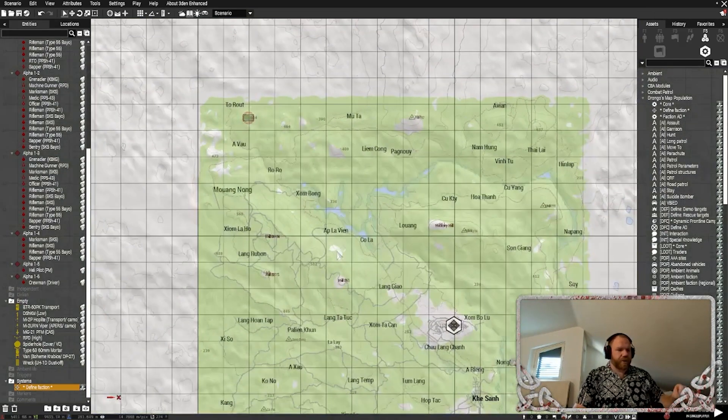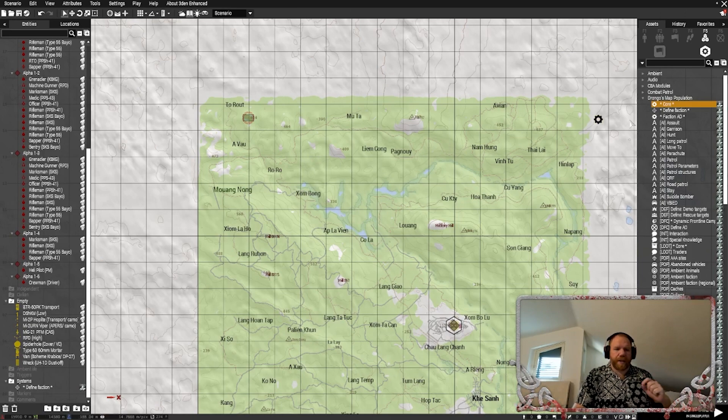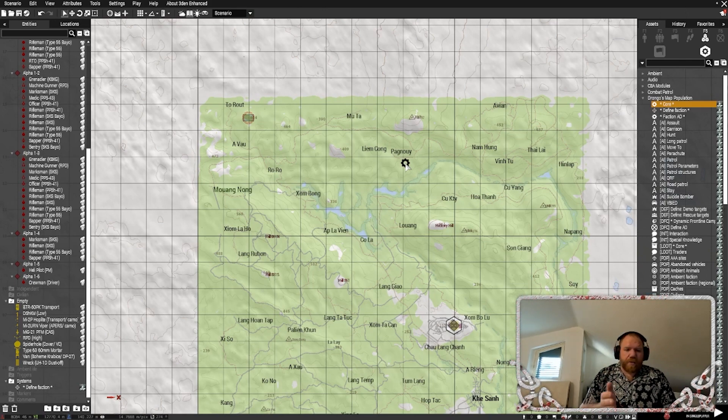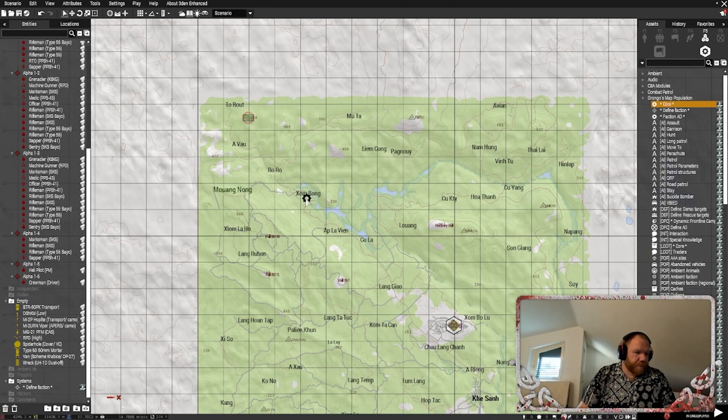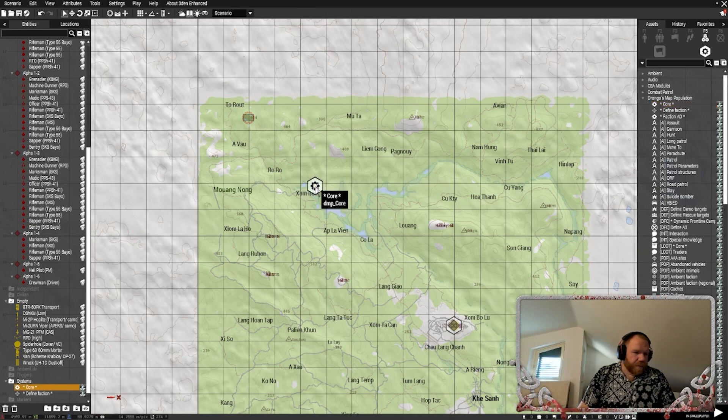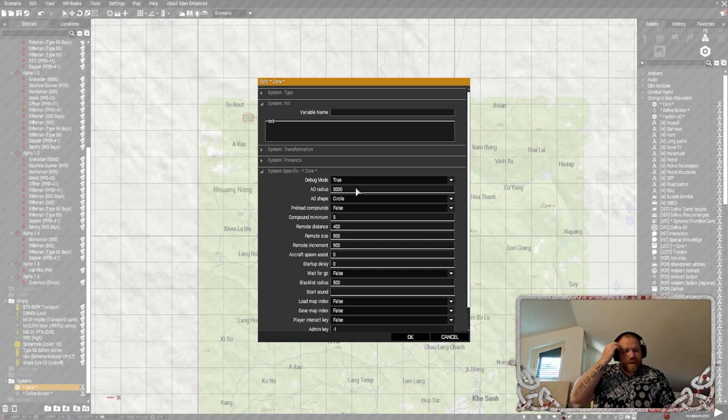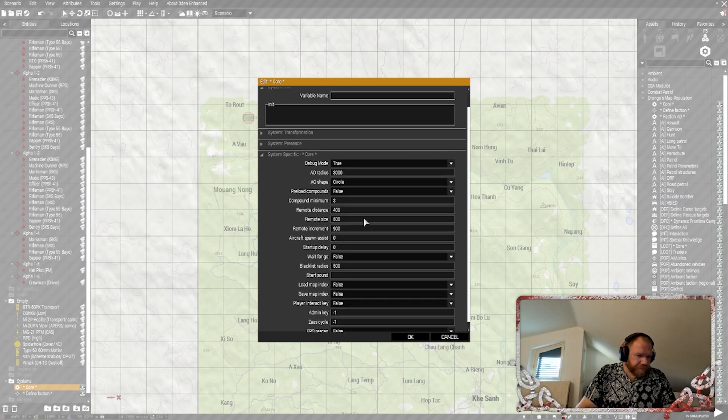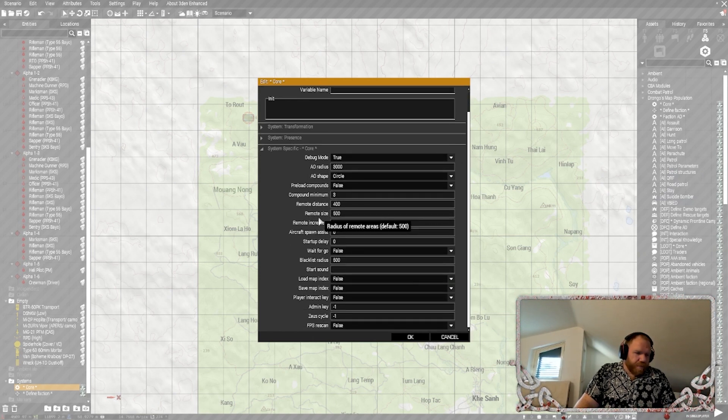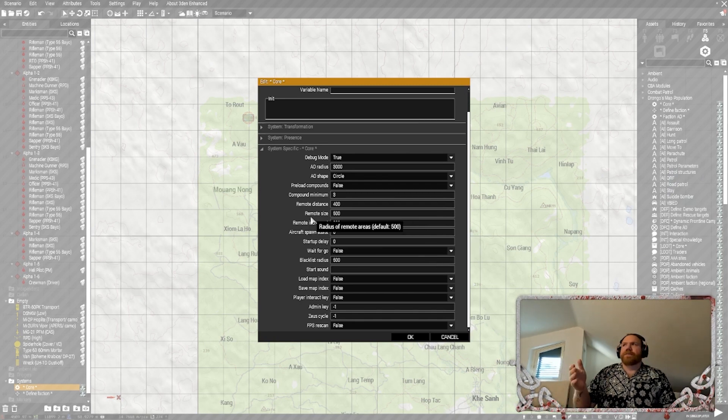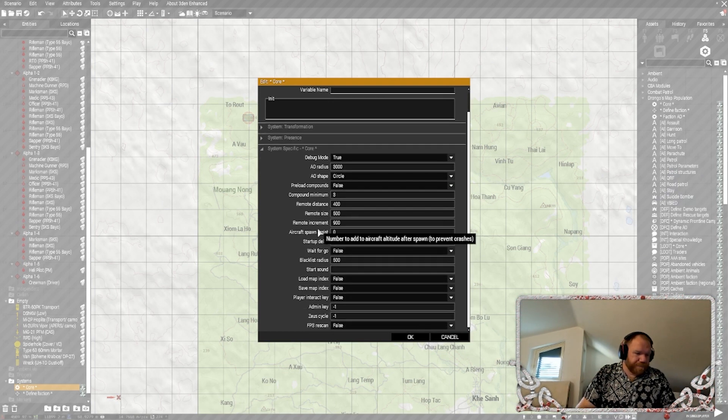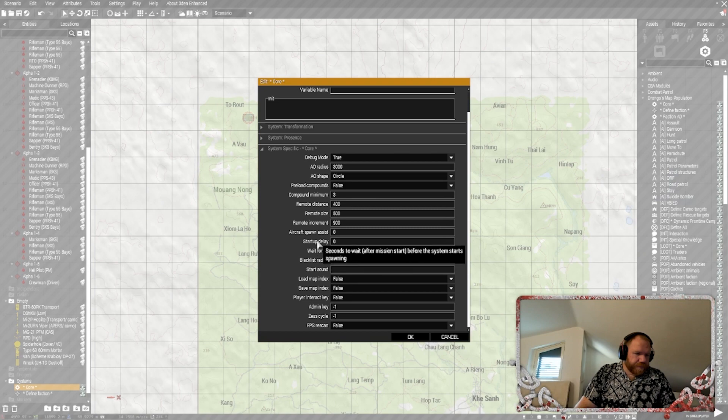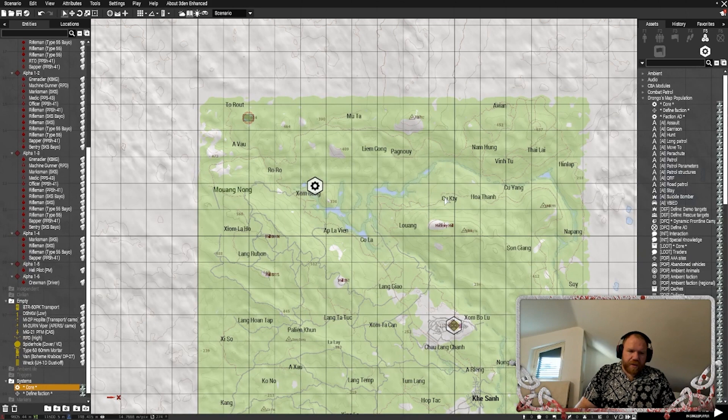Now, when we want to choose the AO that we're going to be in, that's where we're going to put the core module from the Drongo's map population. I know I've said it a couple times, but I want to just directly address it now. This is the mod that makes it happen. Drongo's map population. Put the core kind of in the center of where you want it to be. Debug mode true. Area rate is 3000. This is 3000 meters. So, three kilometers, essentially. AO shape, circle or square. We have our core down.